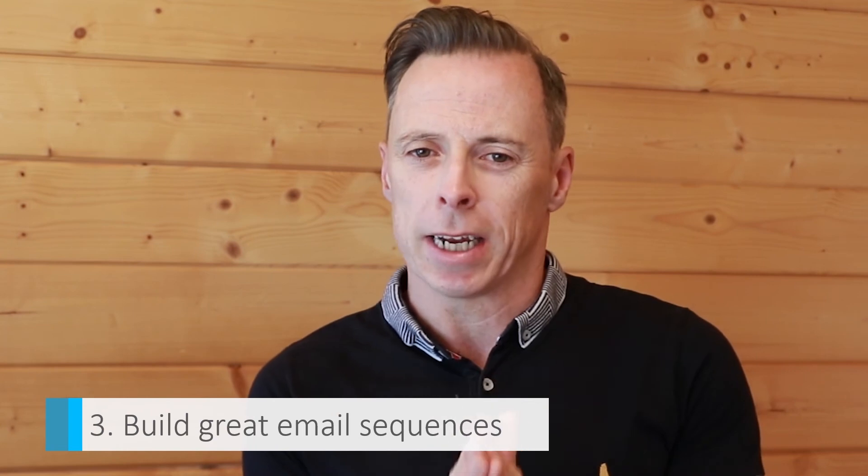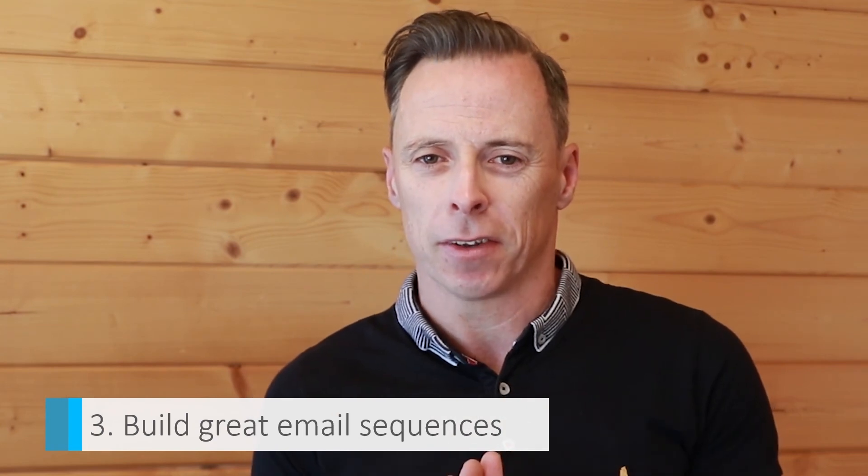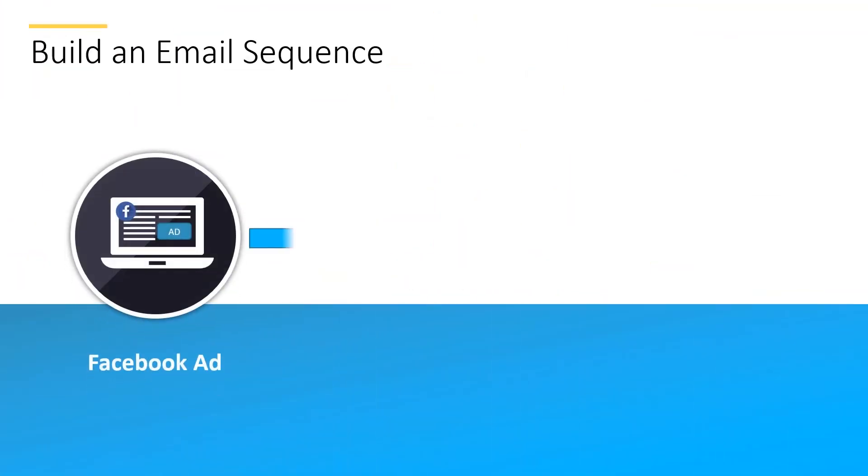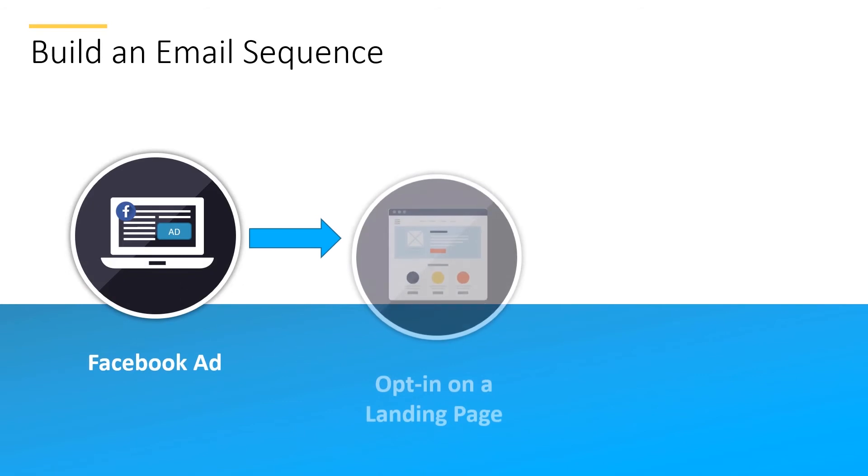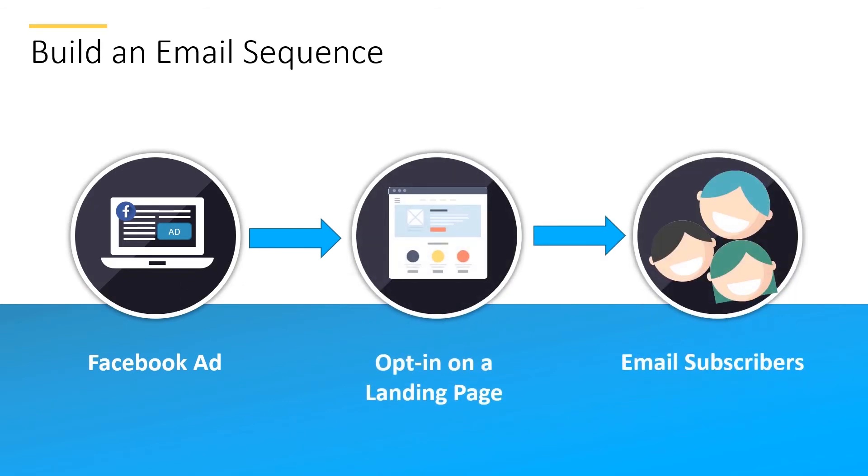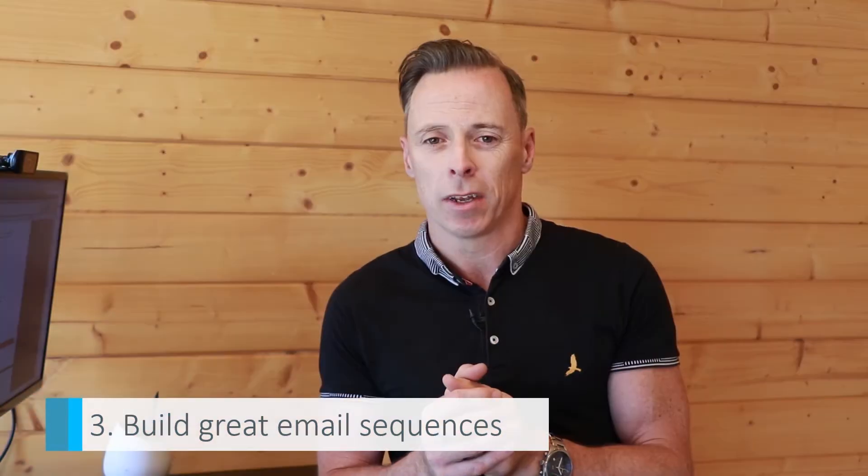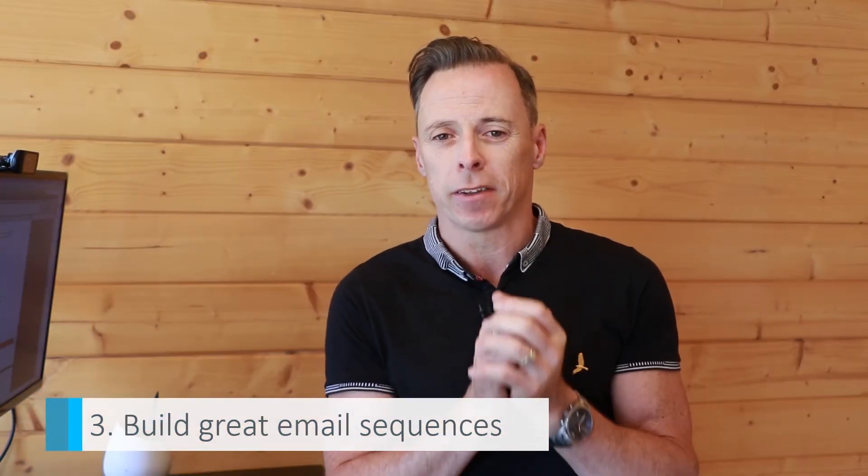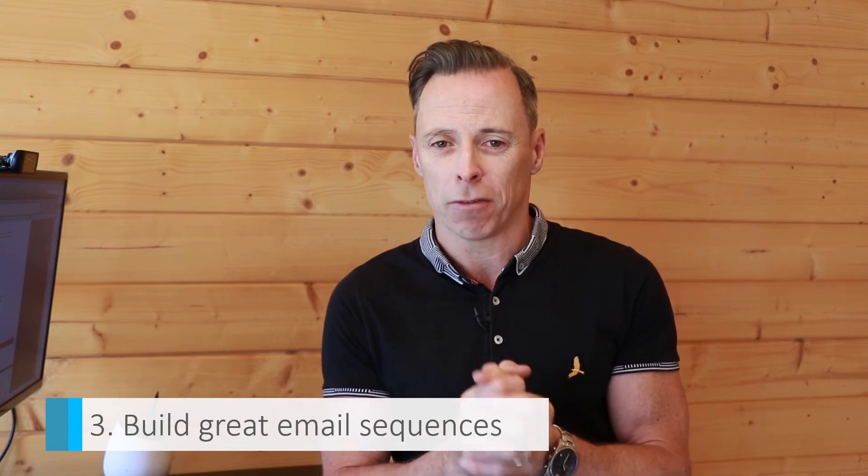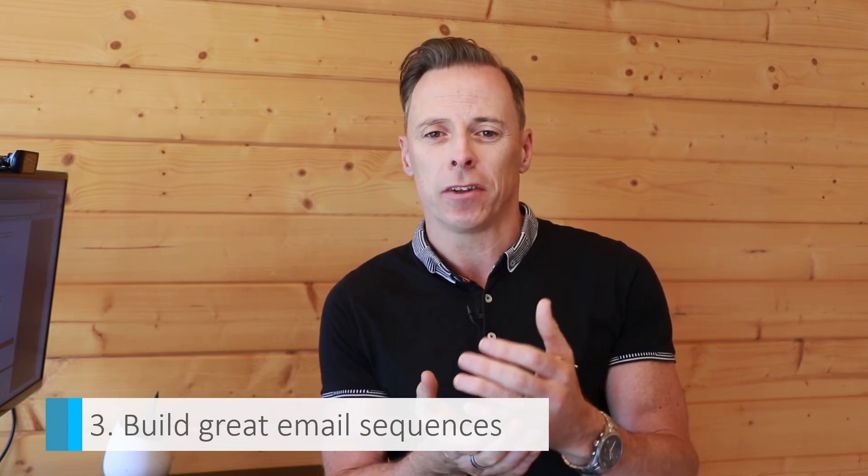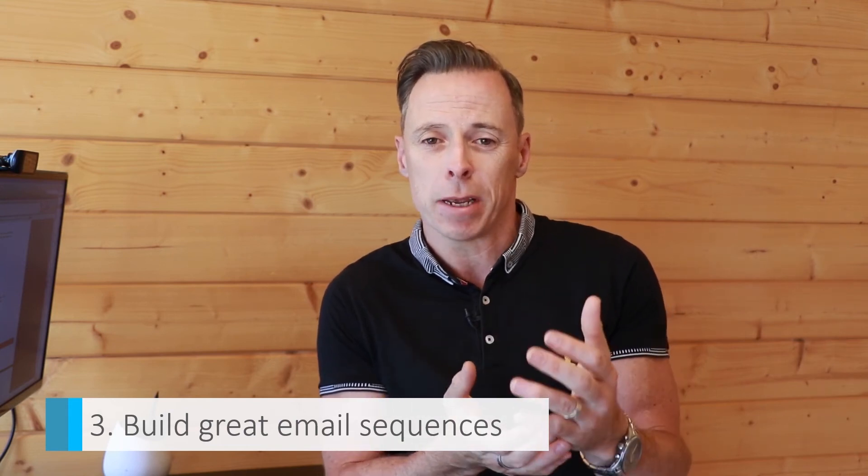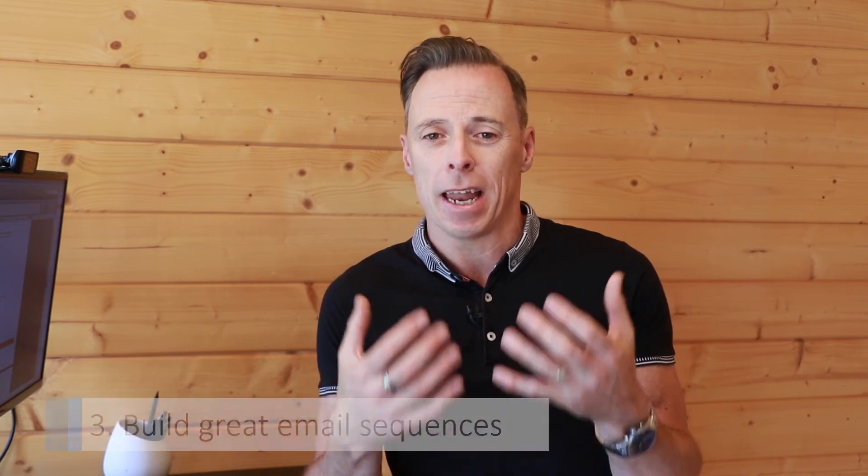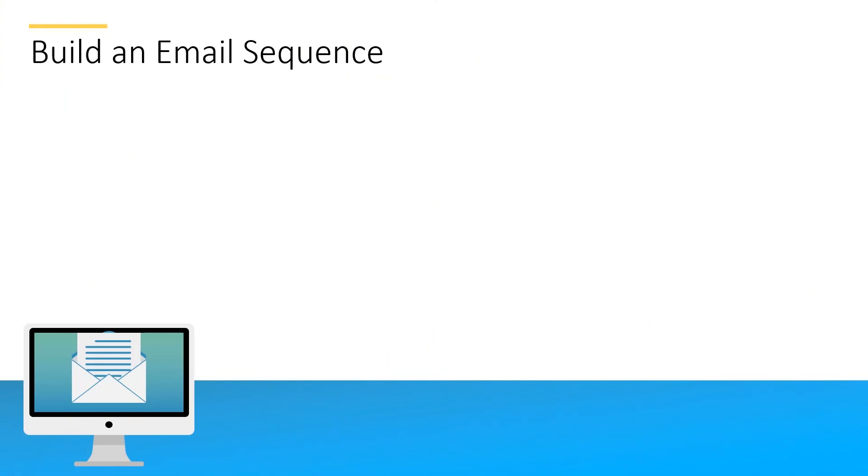Number three: build great email sequences. So we talked about earlier using a Facebook ad to drive people to an opt-in and then building email subscribers. You really need to think about the email sequences after that. What series of emails you're going to send people that will hopefully end up in them buying. So it's not a case of just sending one email and making an offer. You can be sending multiple emails providing something of value and interest. Let's take a look at what type of emails.